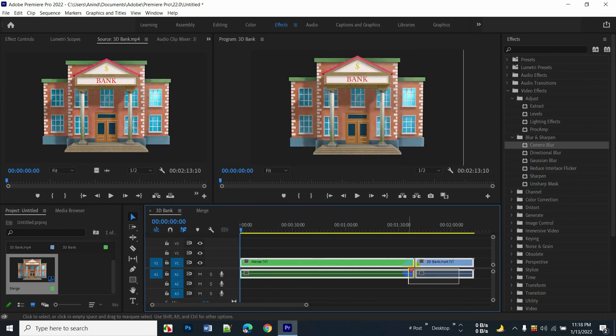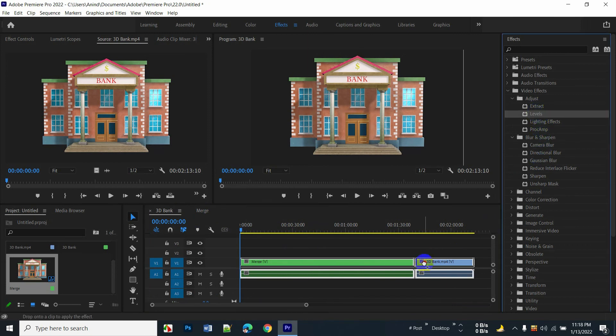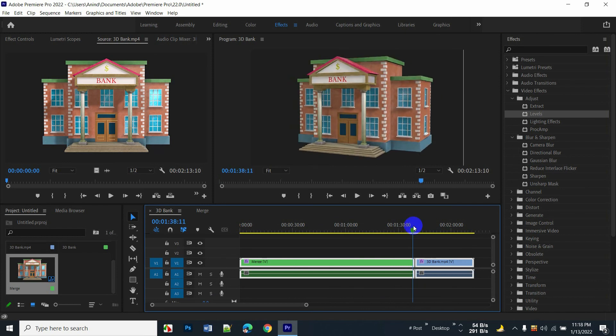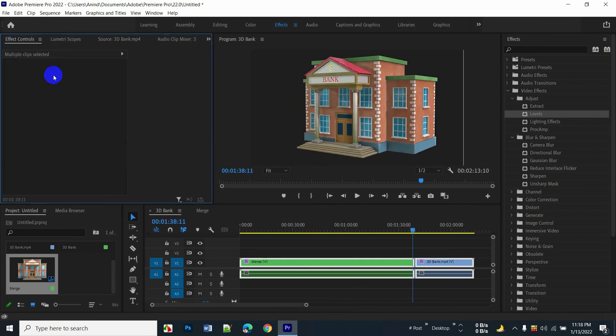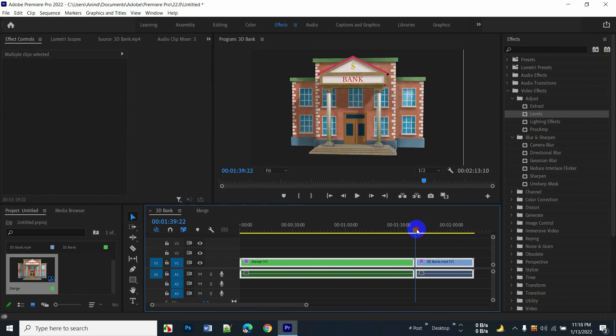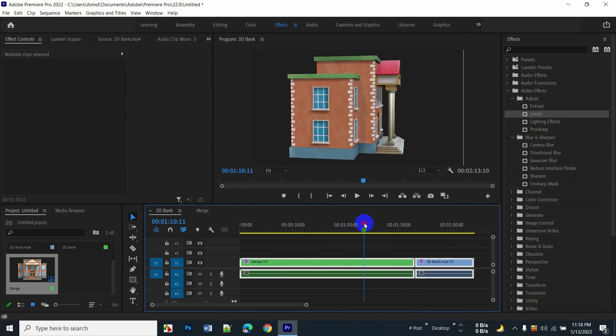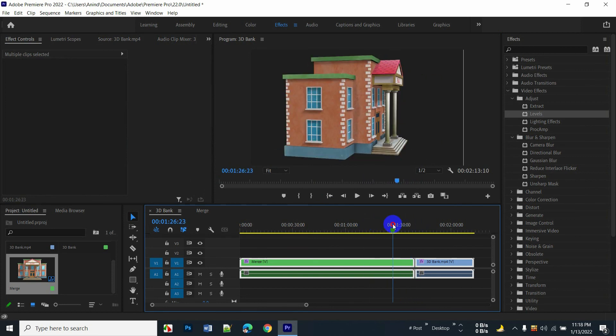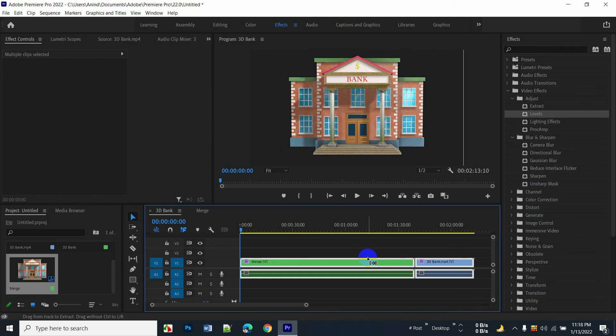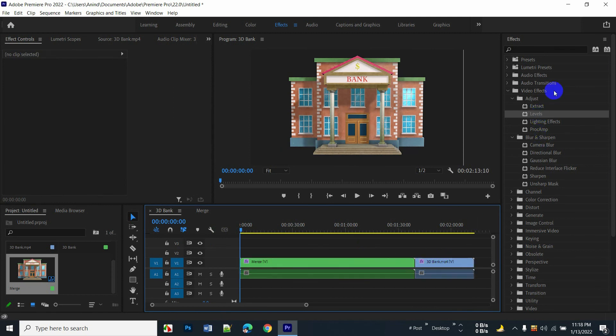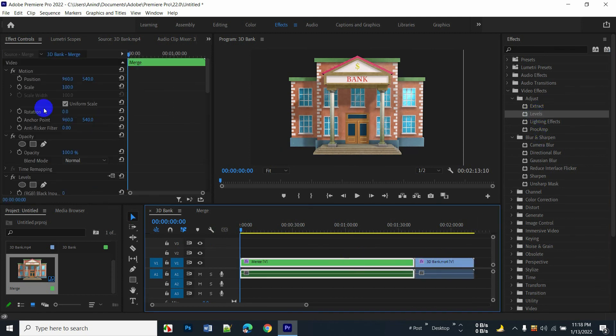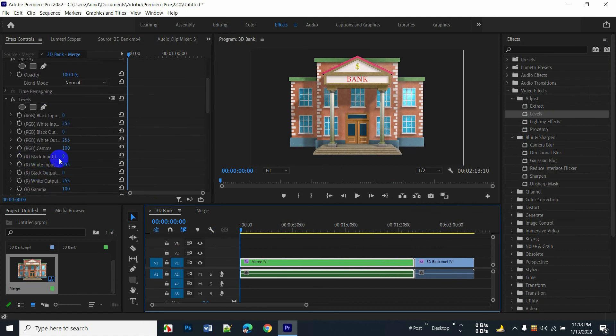When you want to add effects like levels and want to control it, you can't do it because effects control never works between two different clips. For this reason you need to merge, like I showed. I added the levels and easily edited the levels.